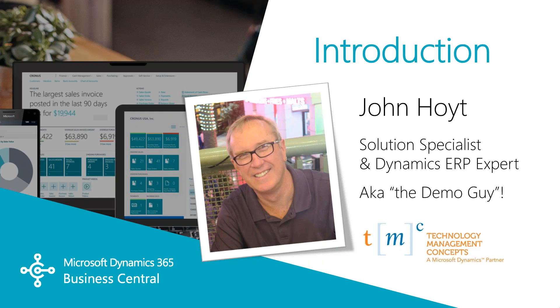My name is John Hoyt, Solution Specialist for Technology Management Concepts. Let's get started.